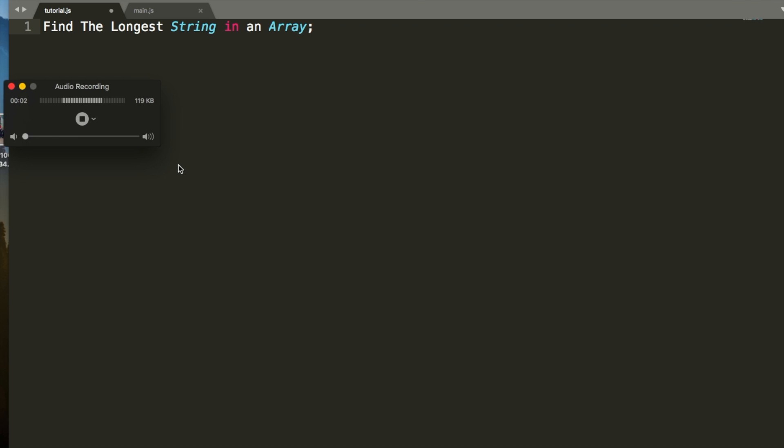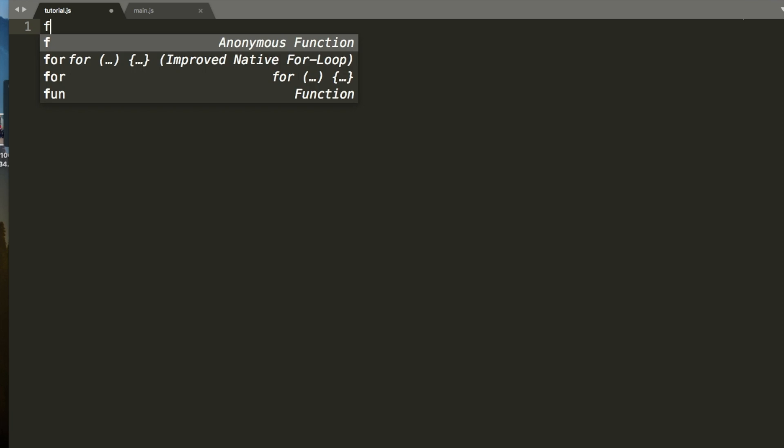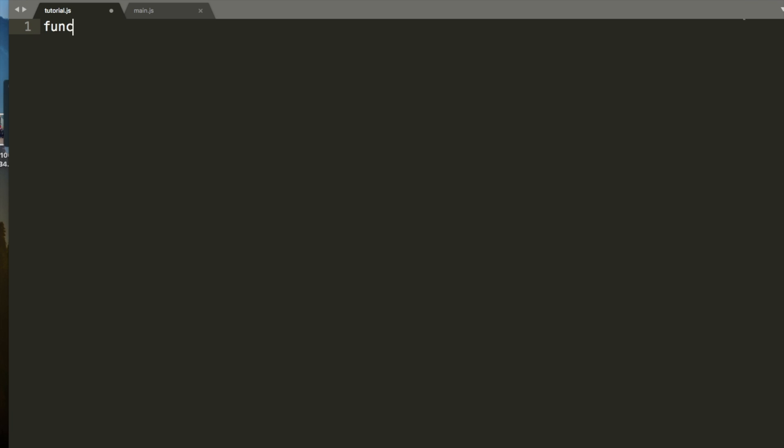Hey, this is Joe Begley here, and today I'm going to teach you how to find the longest string in an array. First thing we're going to do is declare a function. It's going to be called function, and we're going to say longest string. It's going to take an array as an argument.